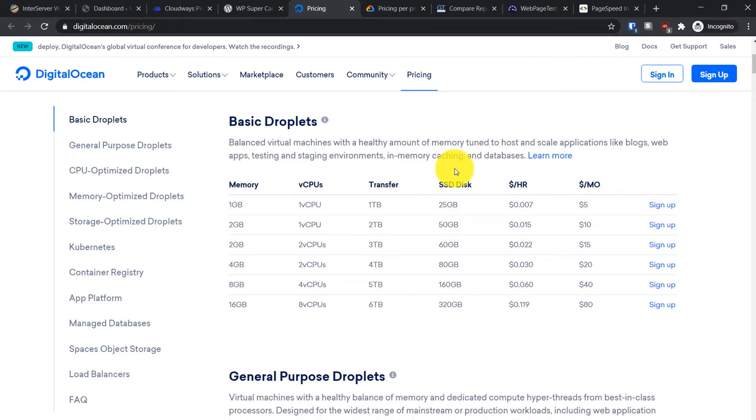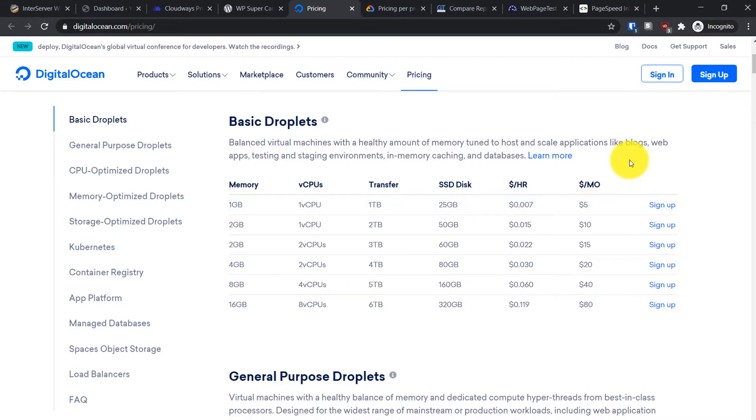You can see how much resources you get: one GB RAM, one TB bandwidth, one core CPU, and 25 GB SSD. The lowest plan costs five dollars per month, but with one droplet you'll only be able to create one website properly.